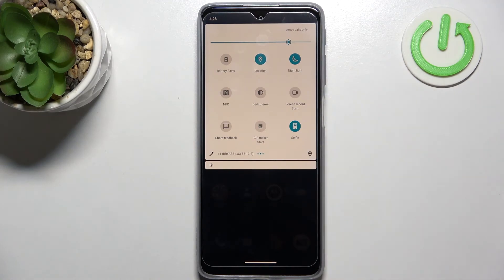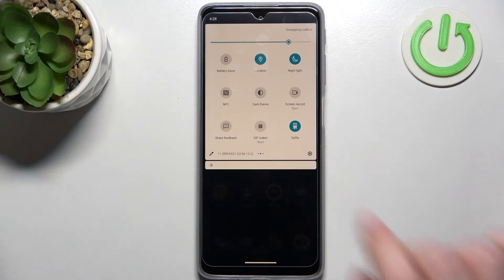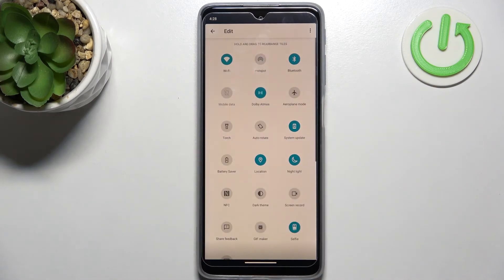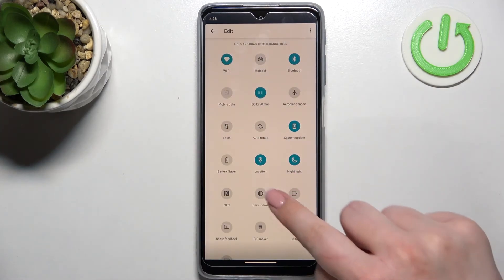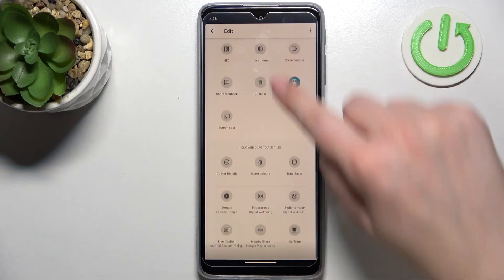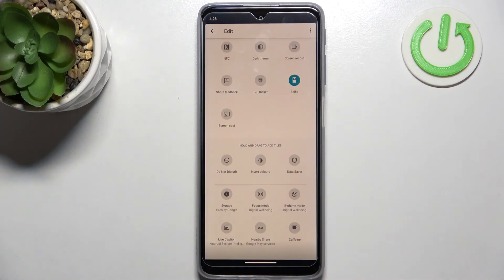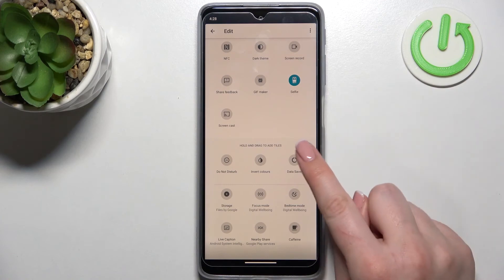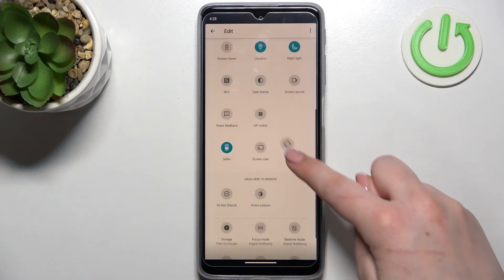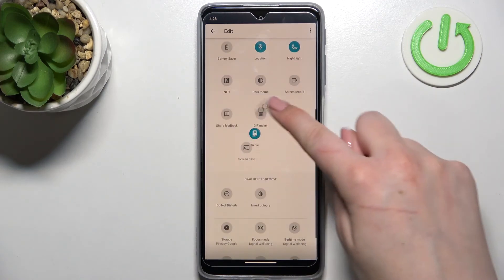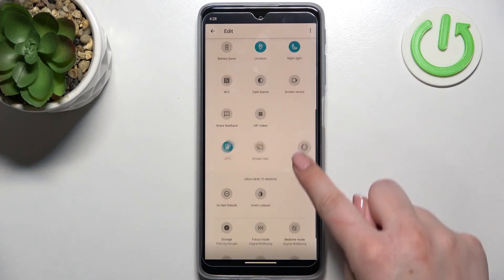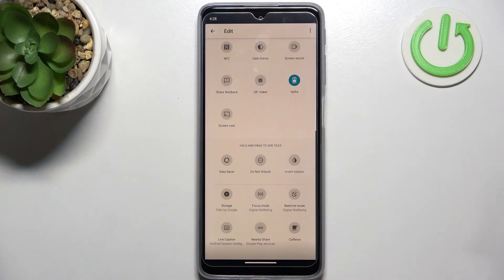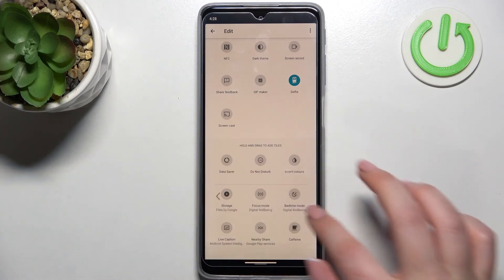If for some reason you cannot find the nightlight icon just tap on this pencil icon in the left lower corner and here we have to scroll down a little bit to find this section. The nightlight should appear right here so simply tap on it hold it and just drag it to the first section to have much faster access to it.